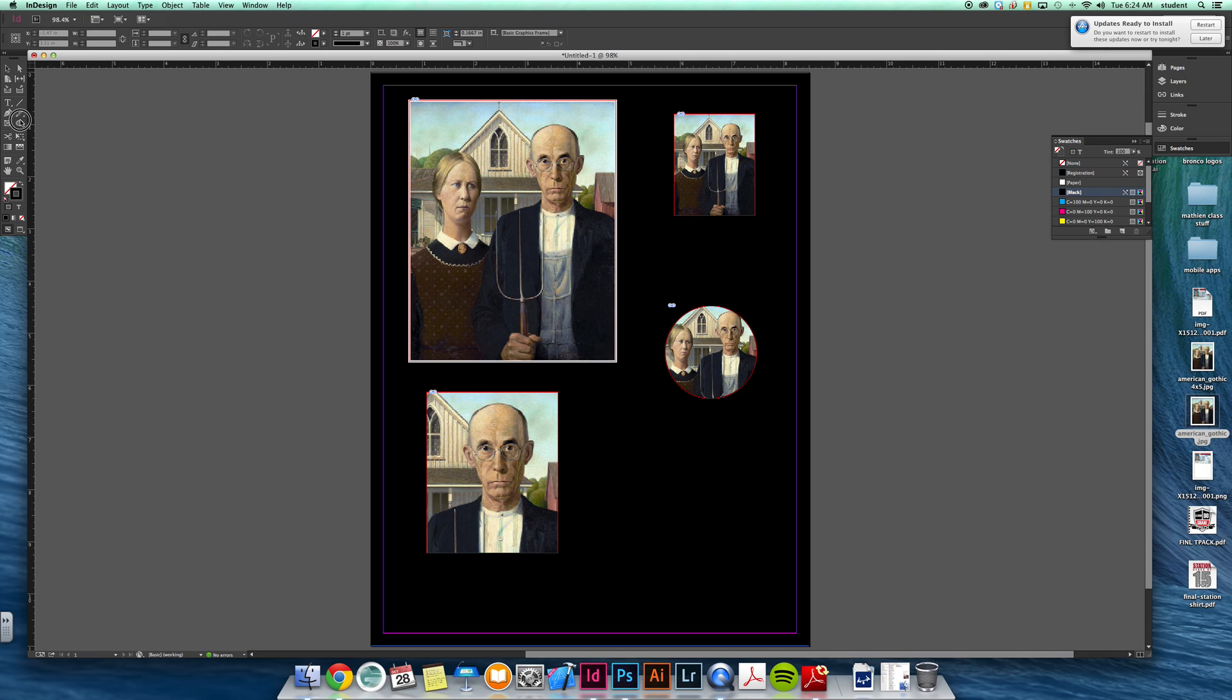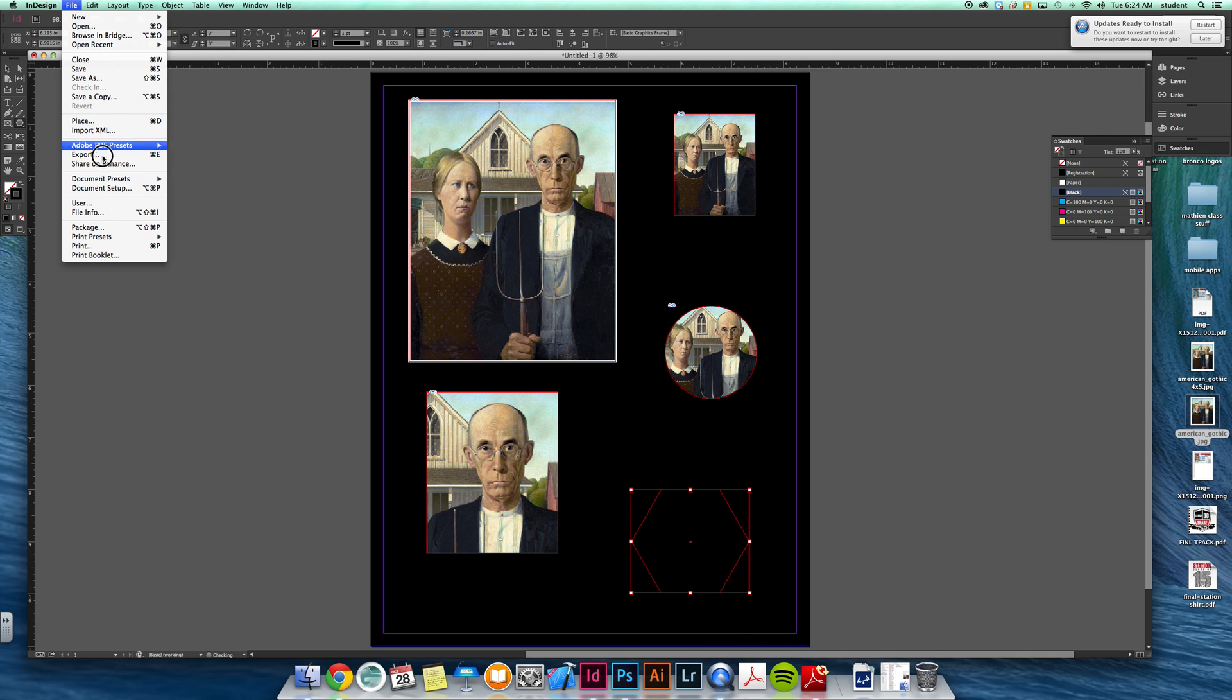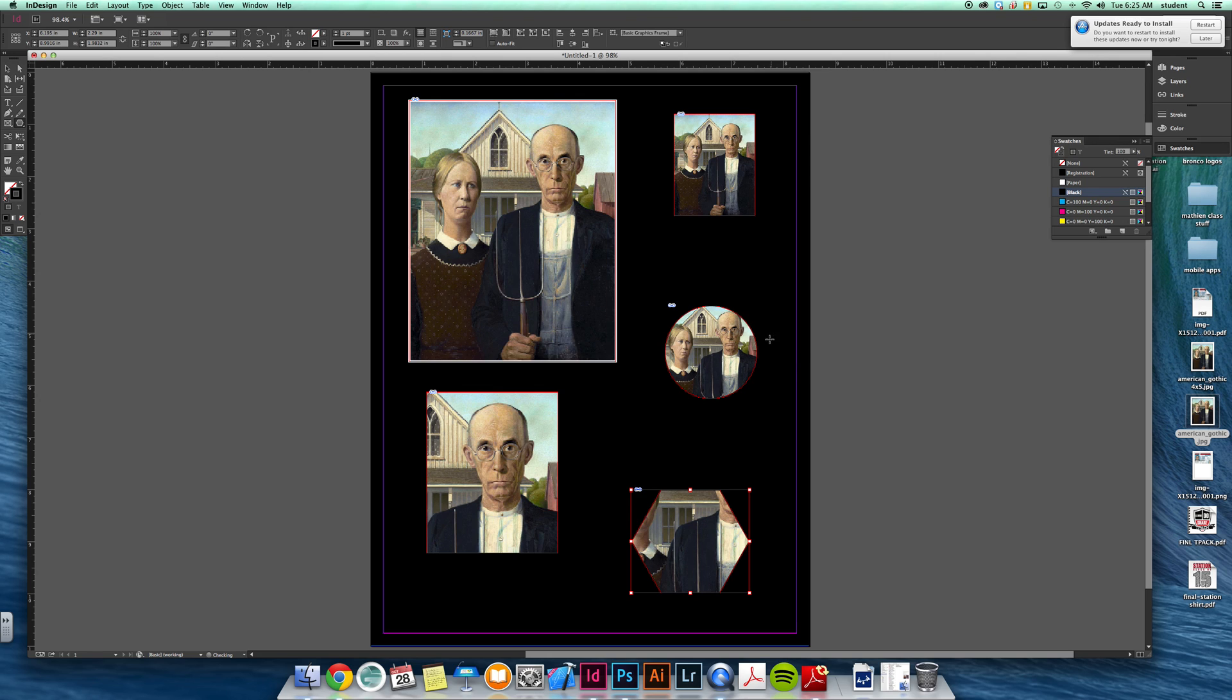So you don't have to place just into squares or rectangles. You can place into any type of shape that you like. That's a little bit with placing images. It will help you with the first mini project.